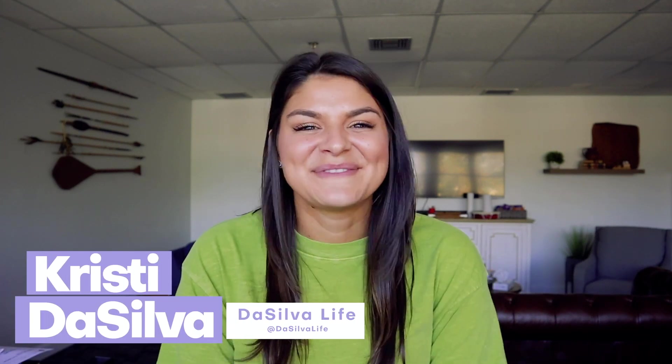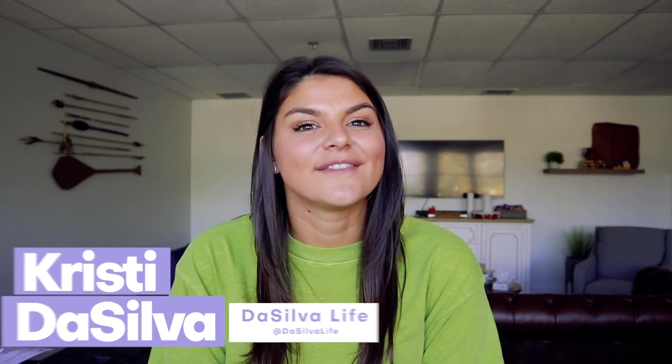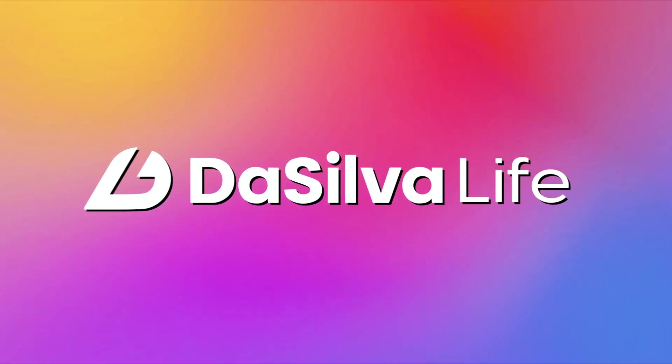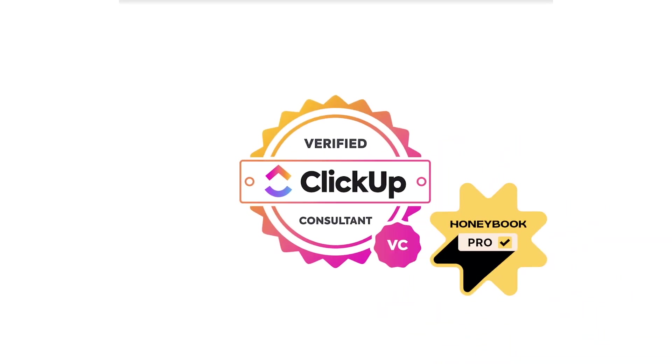Hey there, my name is Christy. I'm the CEO and founder of DeSilvaLife and a vetted ClickUp consultant.